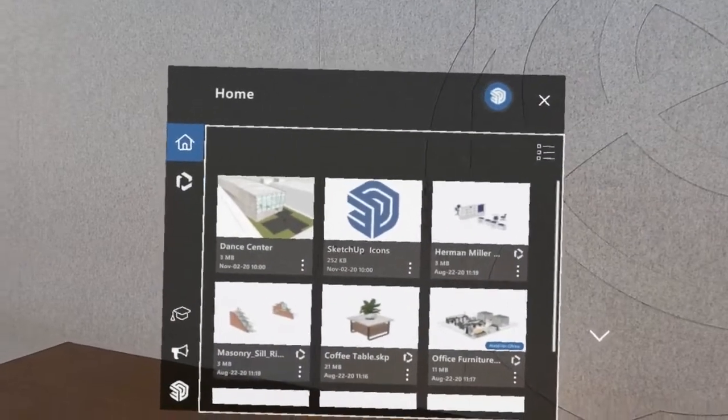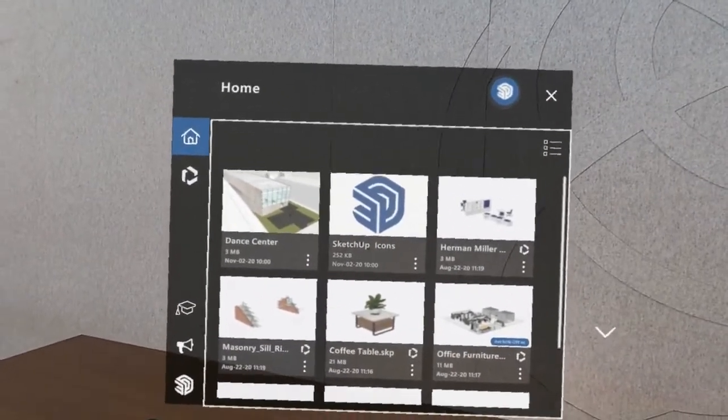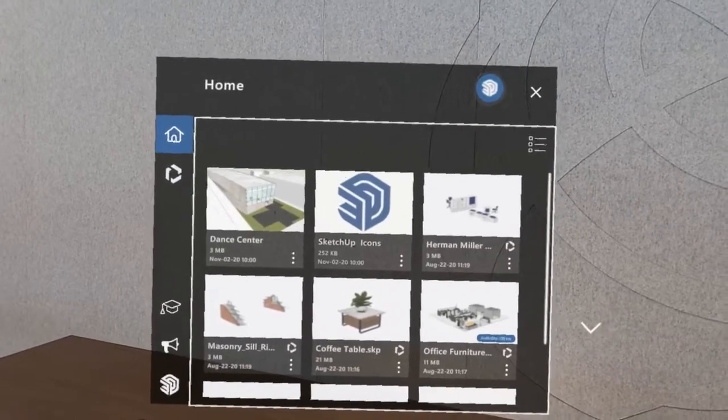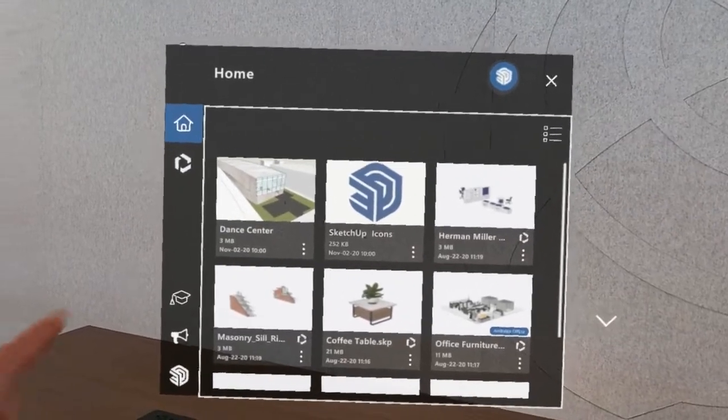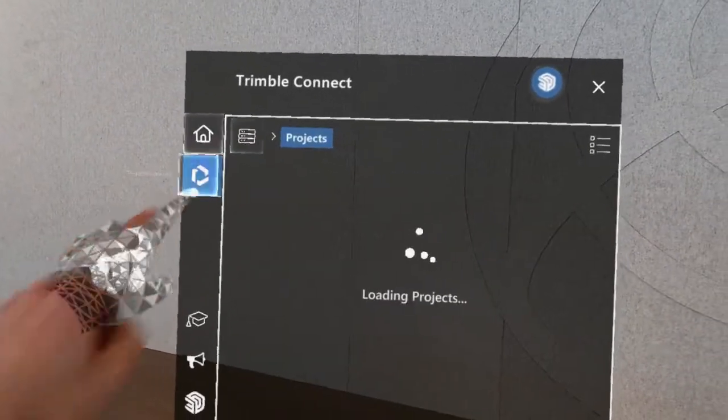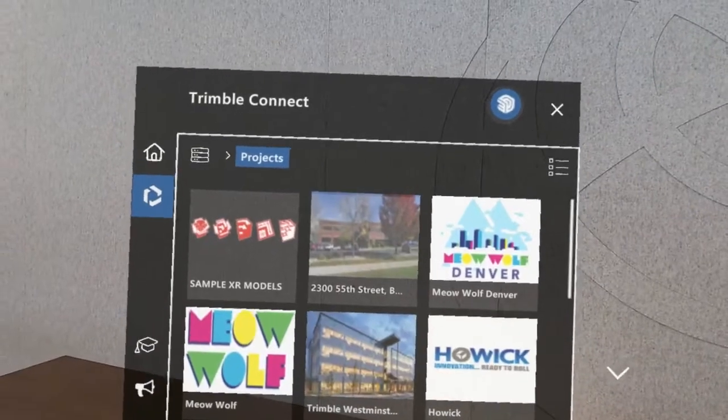In this video, we'll talk about some of the file handling options that are available from the Trimble Connect panel. We'll start by tapping the Trimble Connect icon.